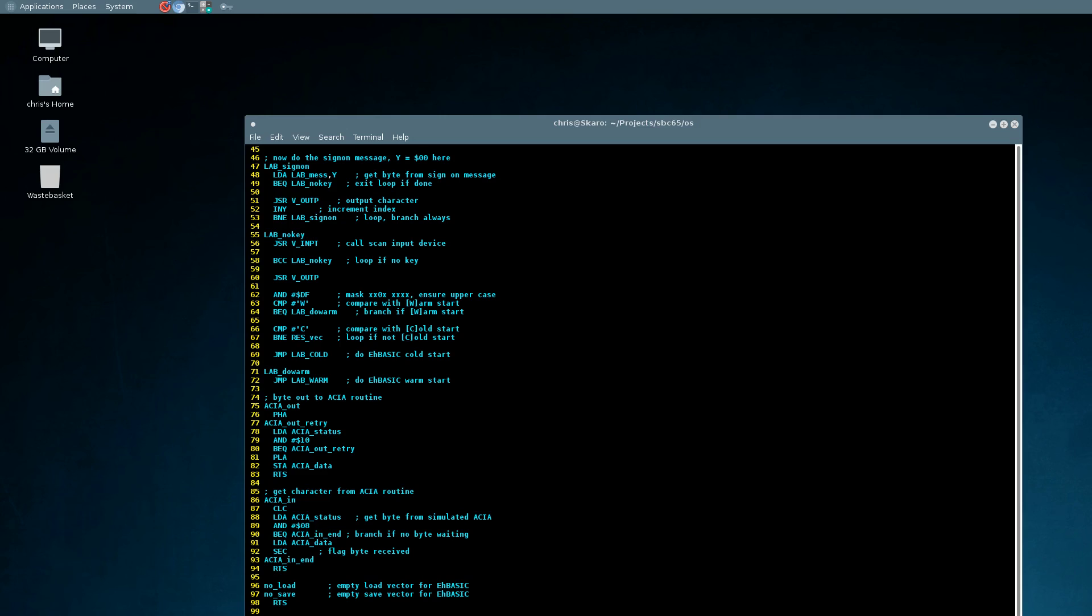So in the ACIA in method now, we load the status of our ACIA again, check to make sure that there's data waiting. If there's no data, we just skip to the end; there's no point in carrying on. If there is data, then we will load that data in and then make sure that a received flag is set so BASIC can pick up that data.